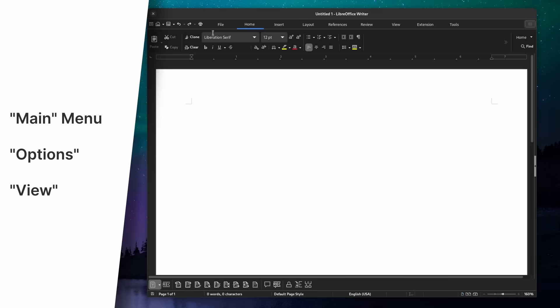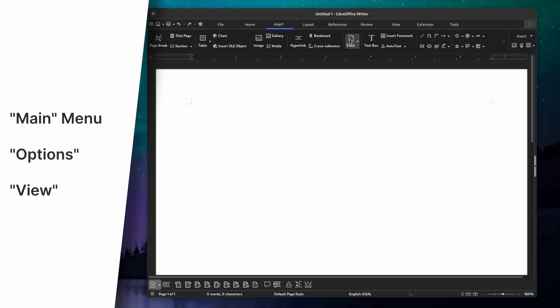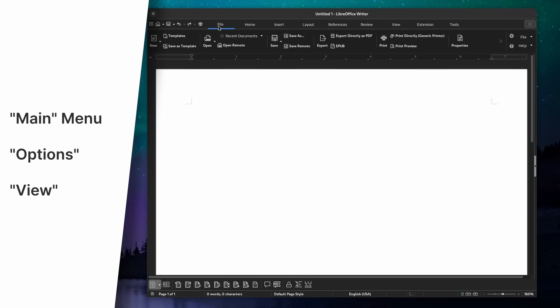You can also change the icon size in the Notebook Bar drop-down if everything feels too small. The SVG variants of these icon themes will be useful if you use fractional scaling, as the icons will scale better, and there are dark variants if you use dark mode to make icons more legible on a black background. Just try them out, click Apply to see how they look, and pick the one you prefer — they will apply to all programs in the suite.